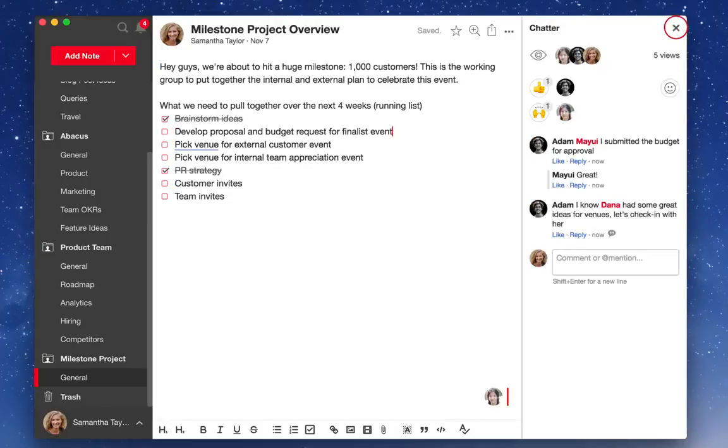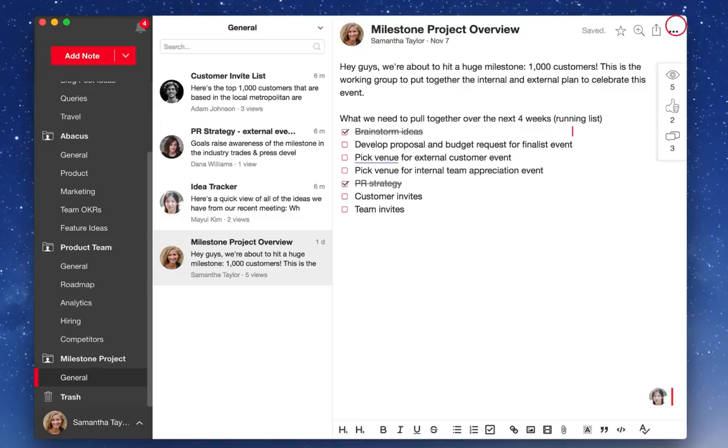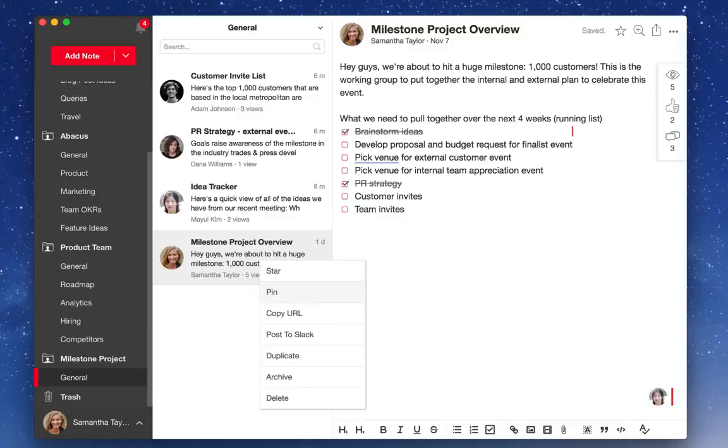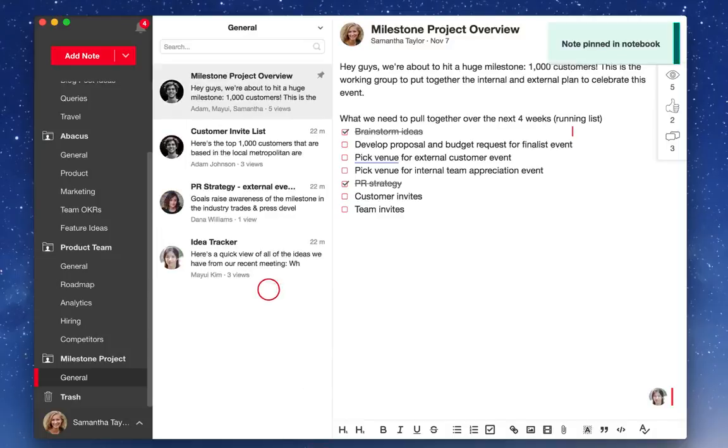As you create more content, you can easily stay organized by pinning notes to keep key links and content right at the top for everyone.